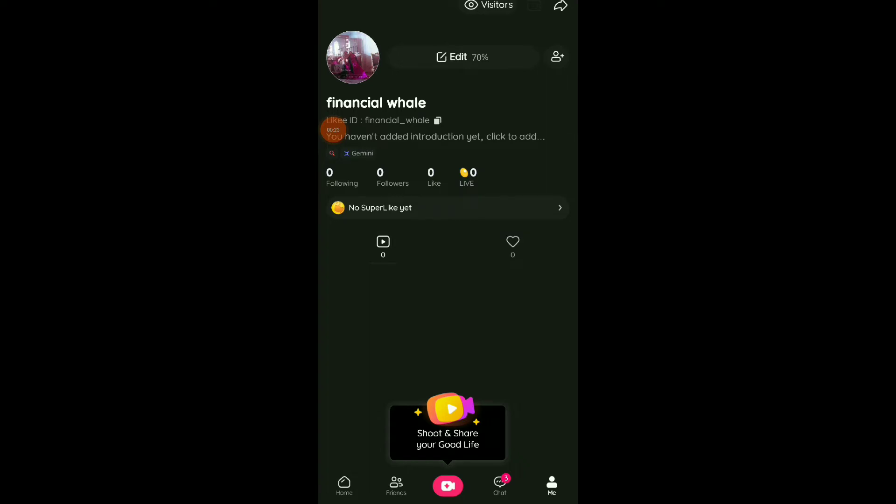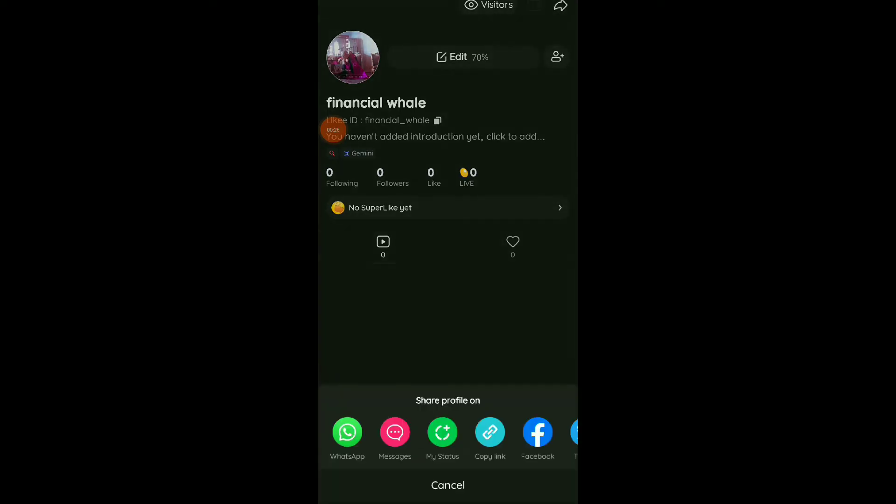Click on the share icon up there. Now you can share your profile on many apps, just scroll over this list and you're gonna find the app you want.